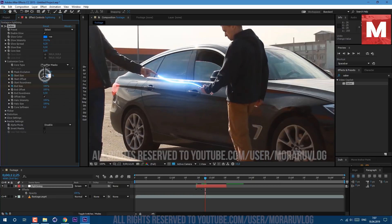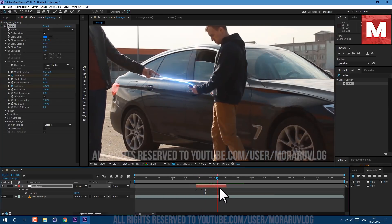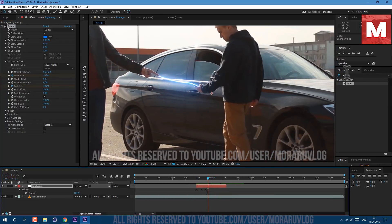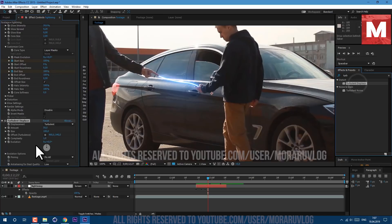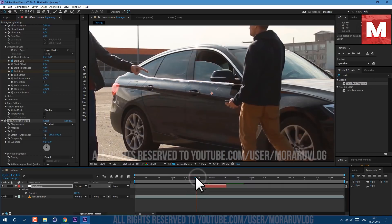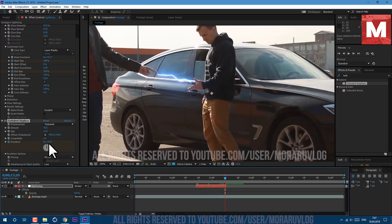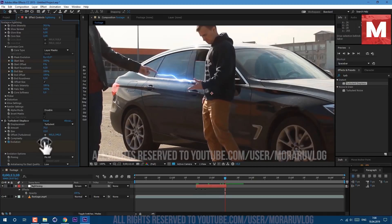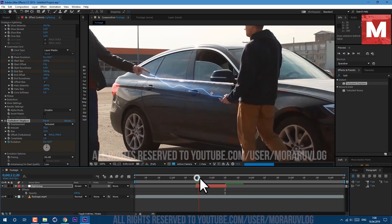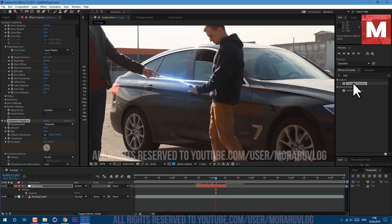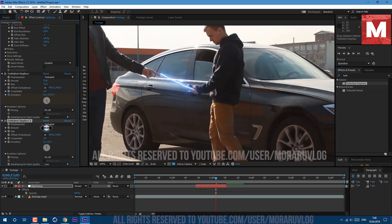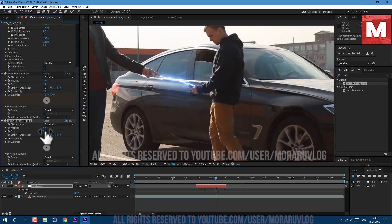Let's also apply turbulence displace. Just drag and drop on our layer. Amount let's set it to 70 and size set it to 13. Let's also animate the evolution. At the beginning of layer let's set it to 0 and click to create a keyframe. At the end of the layer let's set it to 5 spins. So now we have this kind of animation. Let's apply another turbulence displace. Amount let's set it to 50 and size to 5. It will add additional displace.